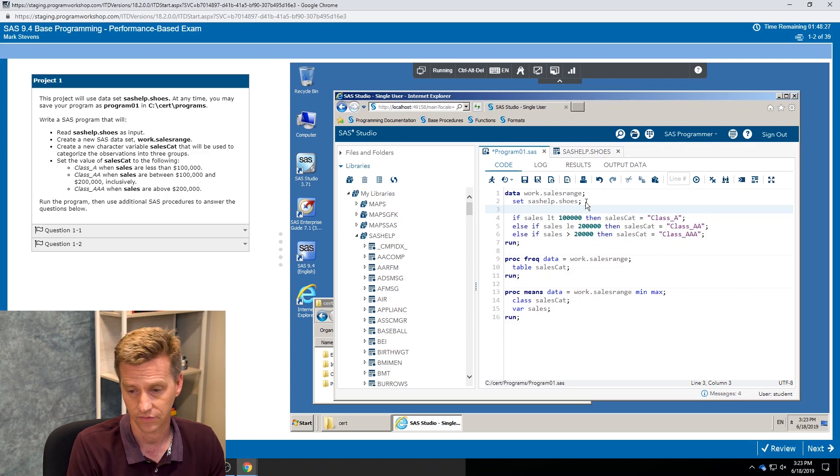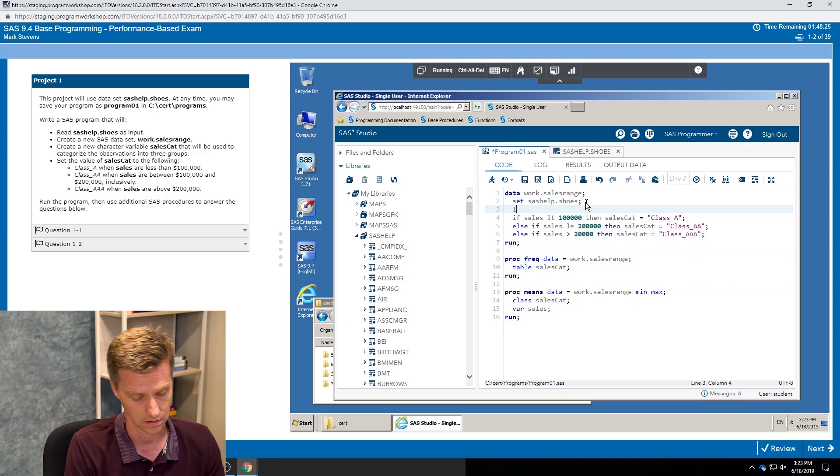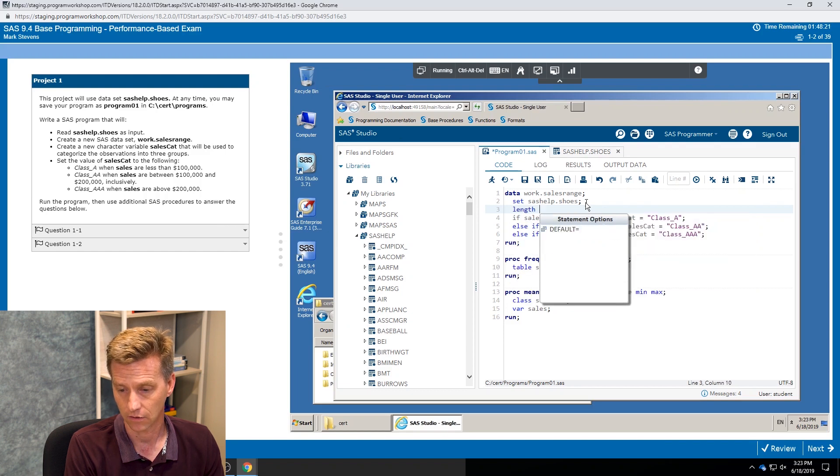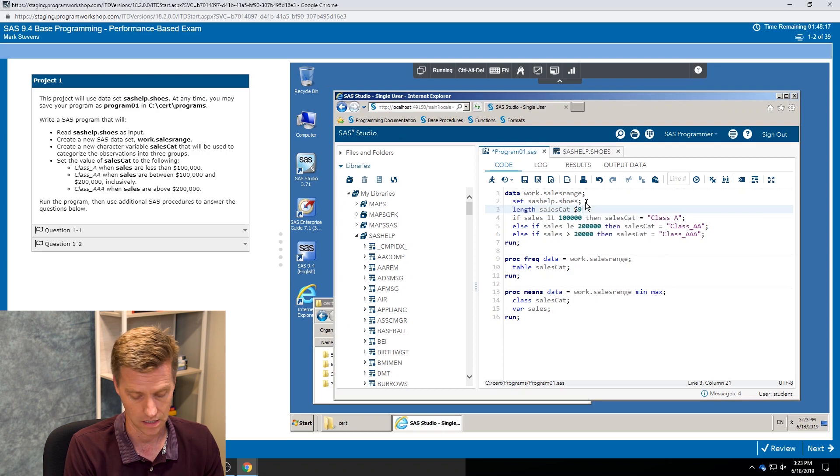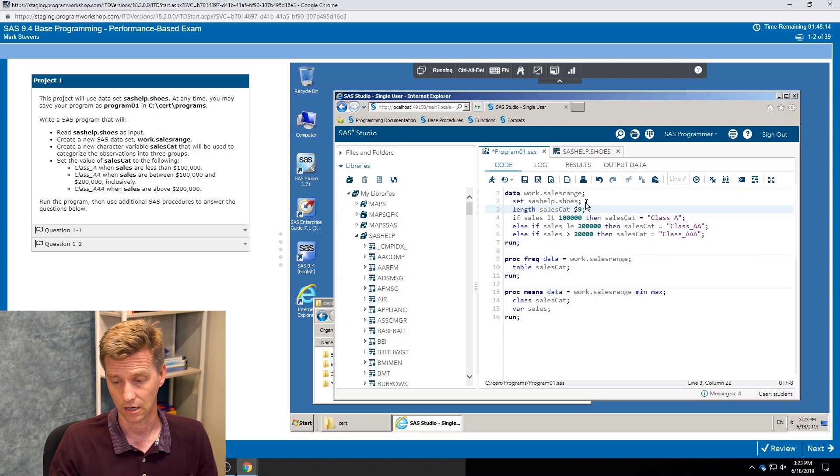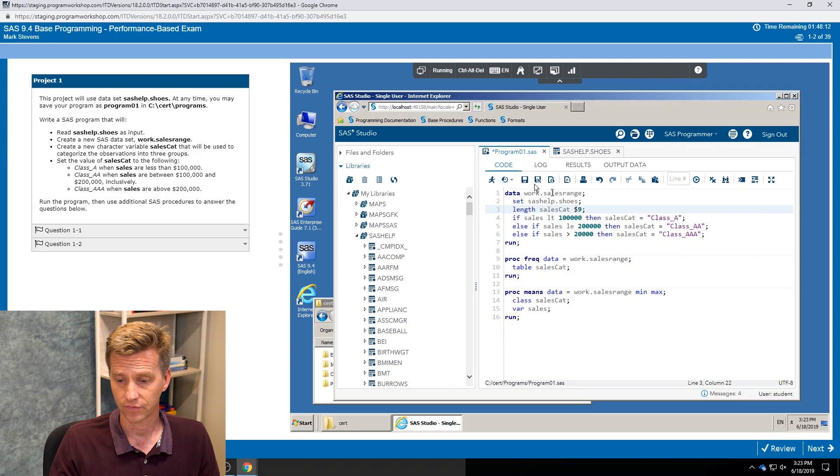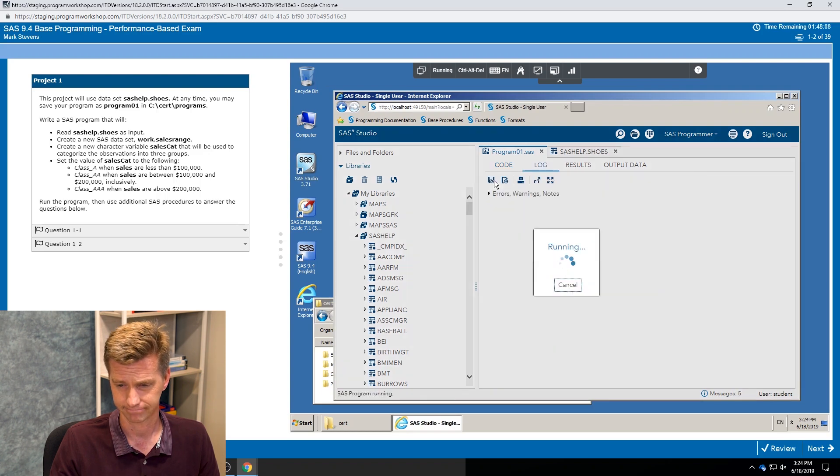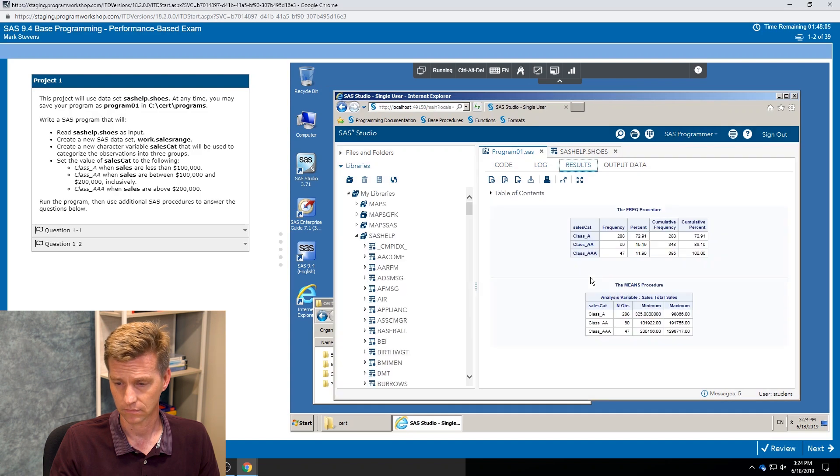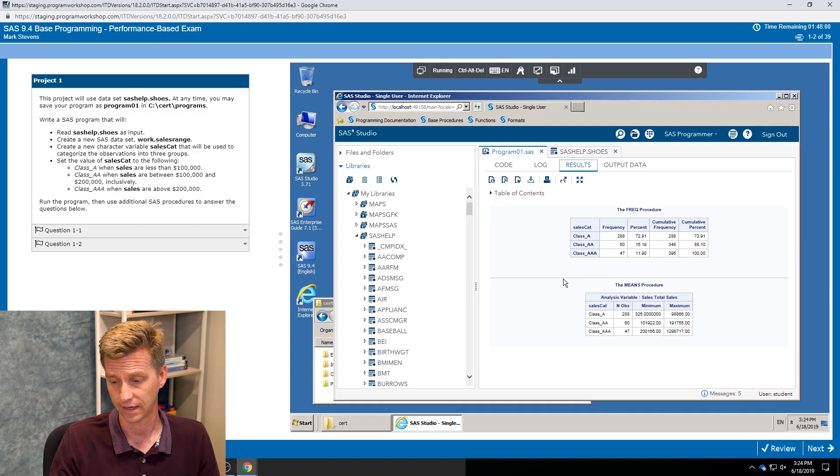Therefore later in the program it truncated the length. So one easy way to fix it right off the bat would be to go in with a length statement and define the length of my sales cat variable to be nine characters long. And I use the dollar sign because it's a character variable. Now if I save that program and give it a run, let's see if we get some better results.